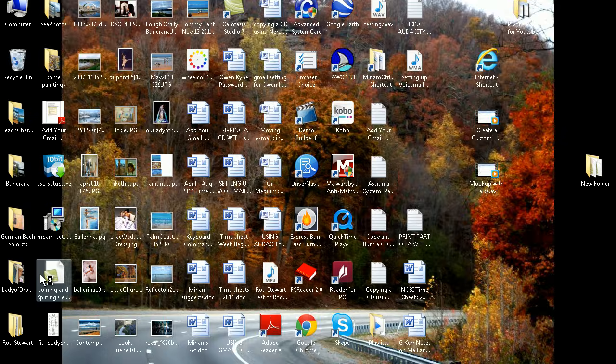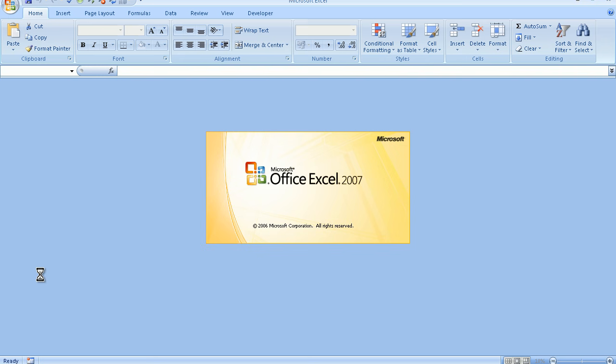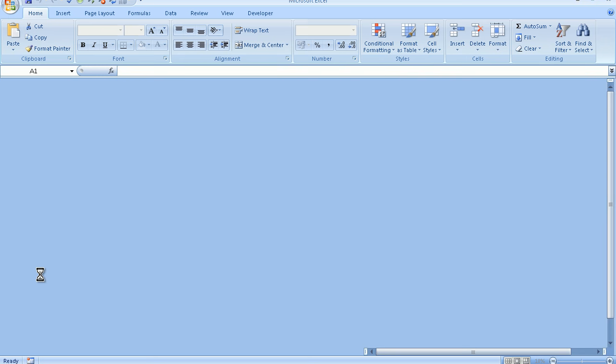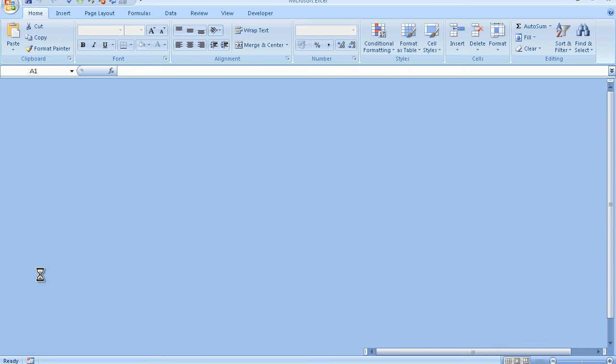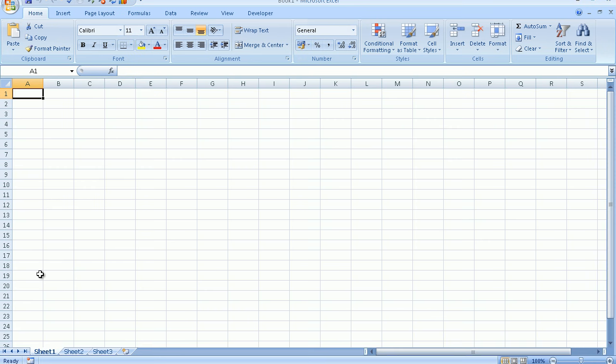The program will then launch on screen and Microsoft Excel will open with a brand new file ready for you to begin working on. Files in Microsoft Excel are called Workbooks. At the very top of the screen you will see the title bar. The title bar currently says Book 1, Microsoft Excel.